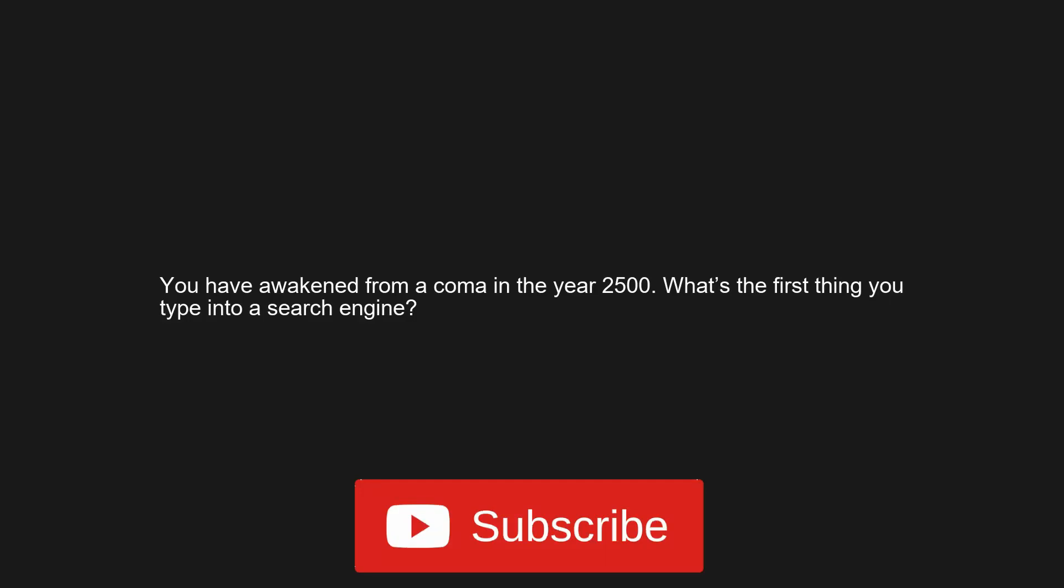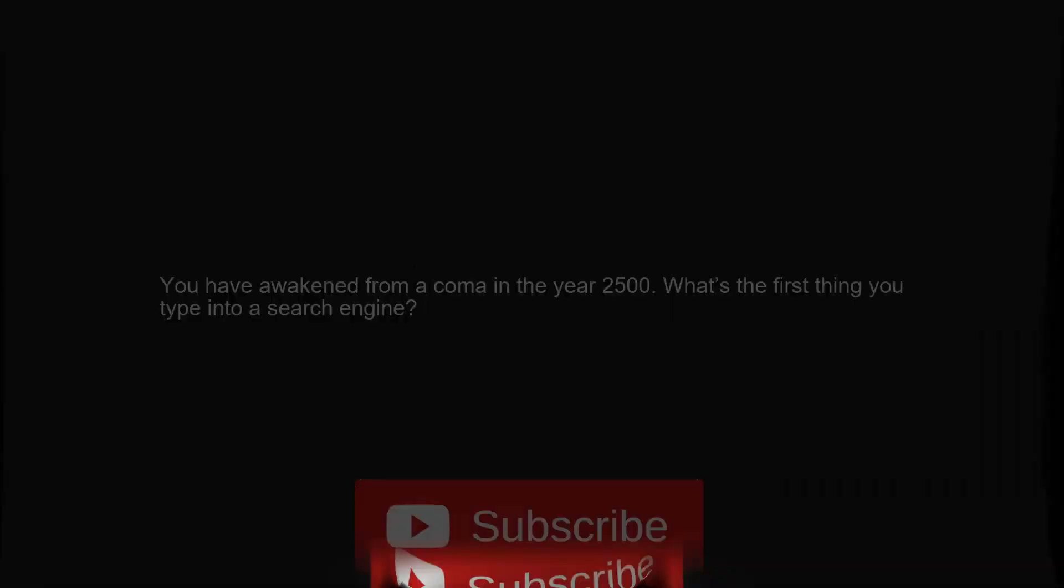You have awakened from a coma in the year 2500, what's the first thing you type into a search engine? Have suicide booths been invented yet?